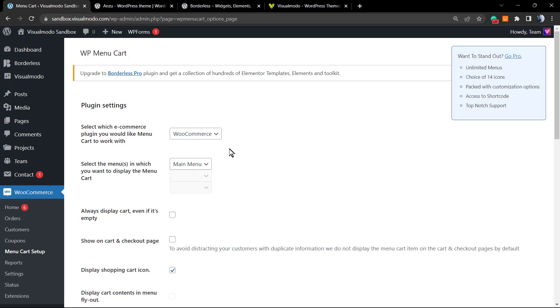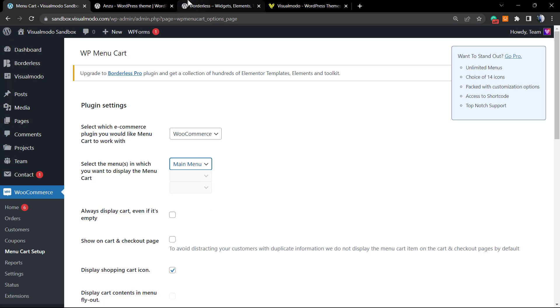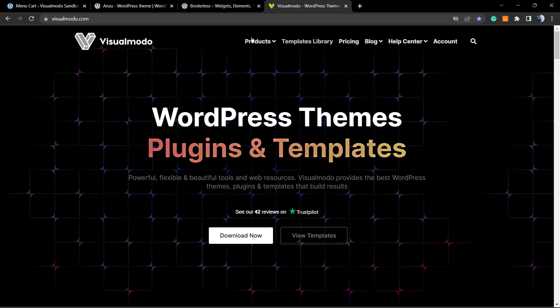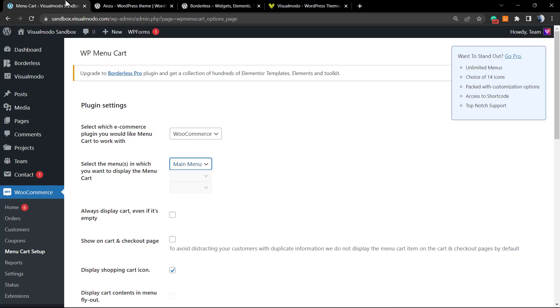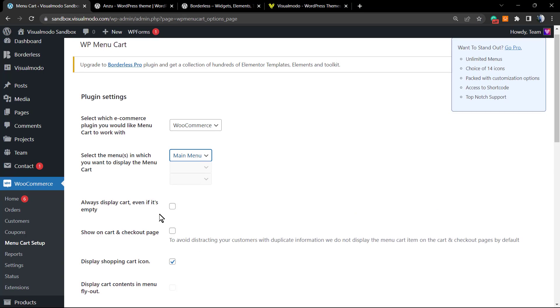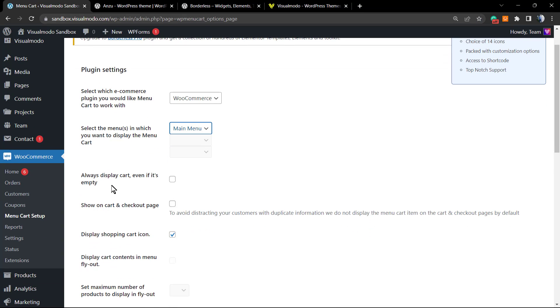Now select the menu in which you want to display the menu cart. I would like to display this in my main menu—the menu that appears at the top of my site. Now, 'Always display cart even if it's empty'—if the client has nothing in the cart, no products, would you like to display the cart icon?